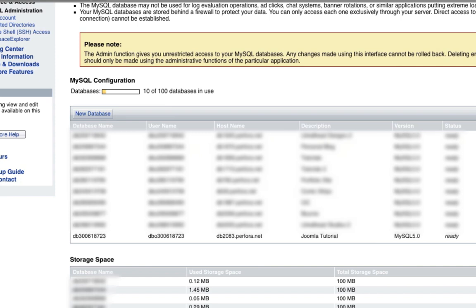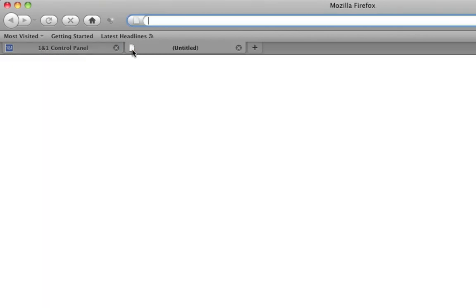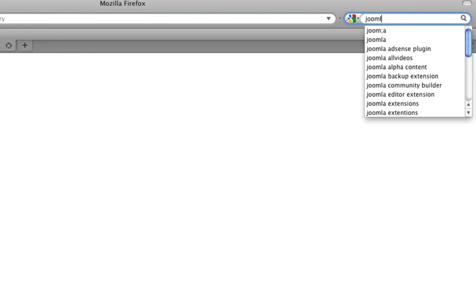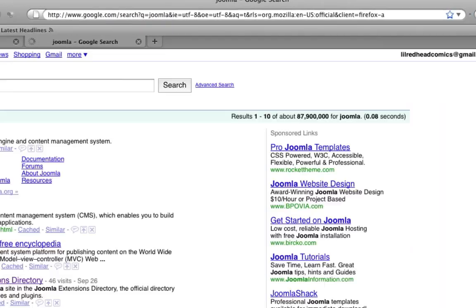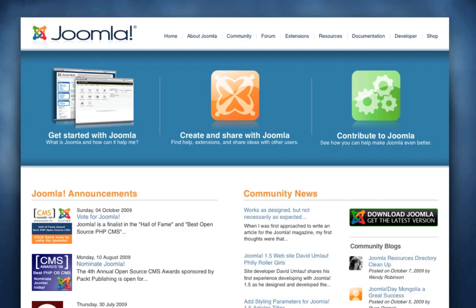As you can see, my new database is ready to go. So the next step is to download Joomla. And as I said, it's free and it's really easy to get. We're just going to go ahead and make a new tab on our browser. And I'm going to go ahead on the Google search bar and just type in Joomla, just like that. And then hit enter. And you will see that we have the first listing here, Joomla.org, and that's where we want to go. So let's go ahead and click that.